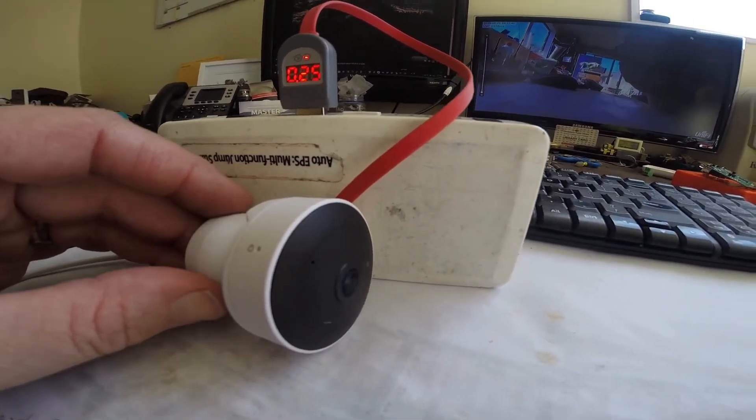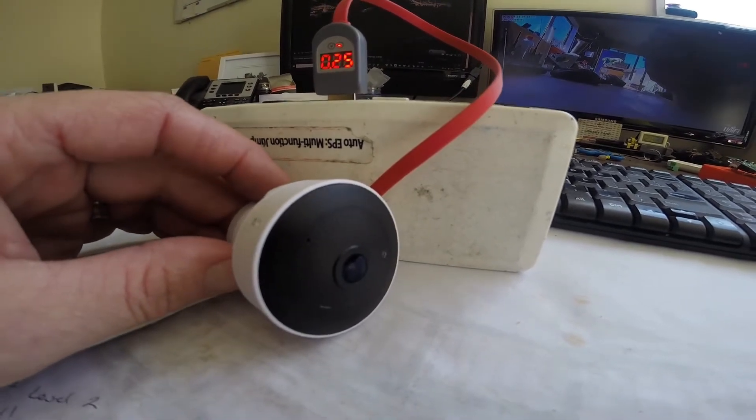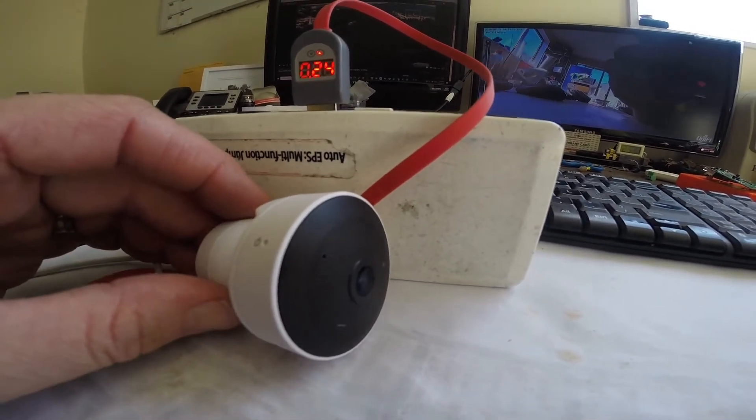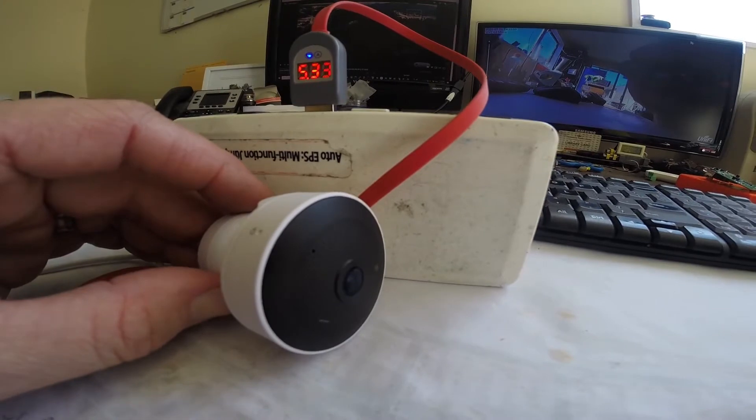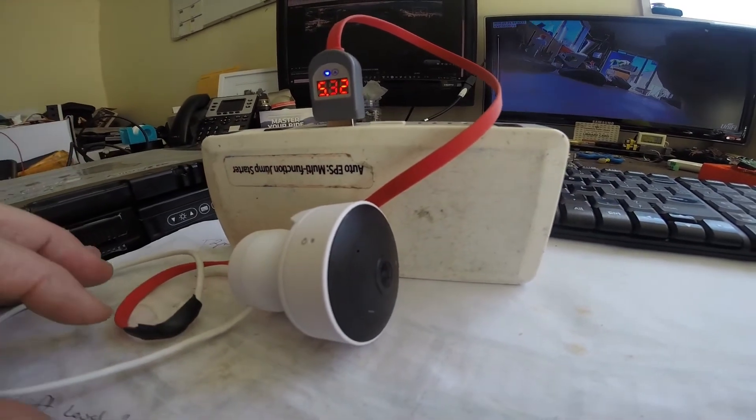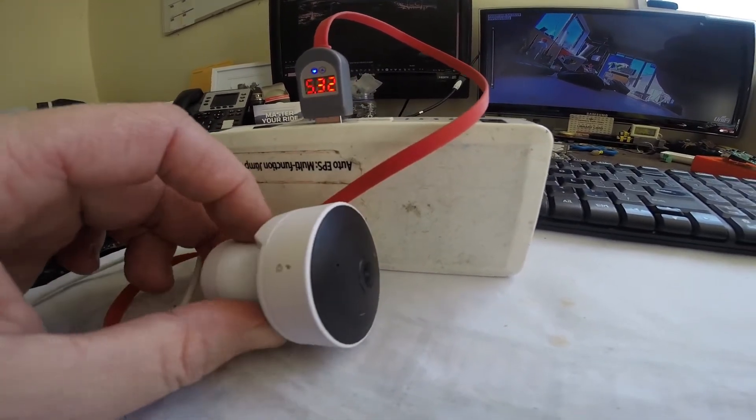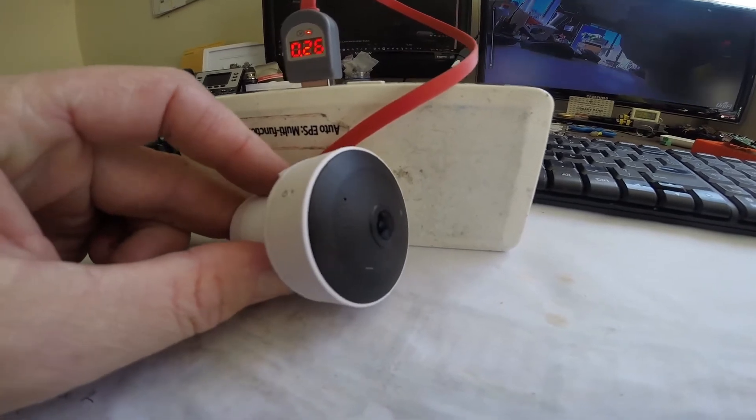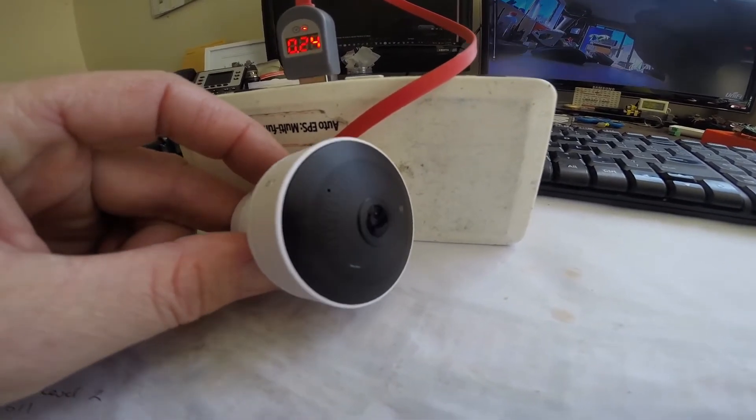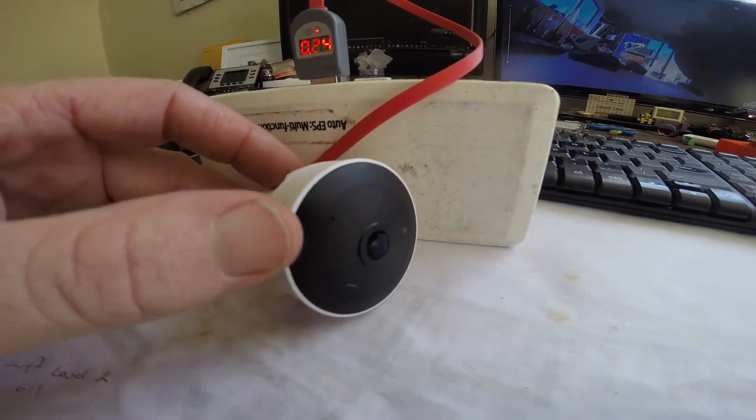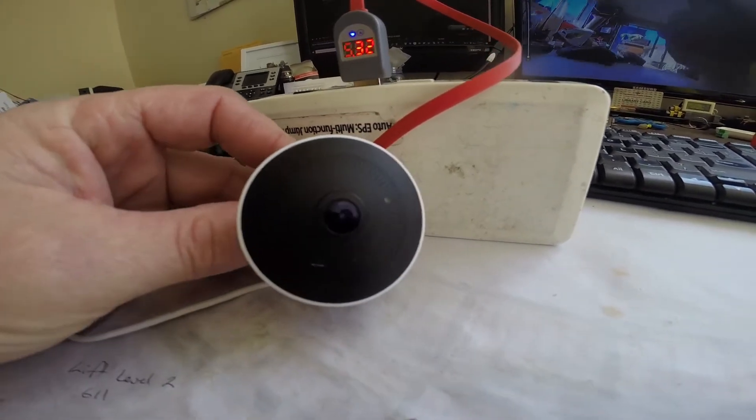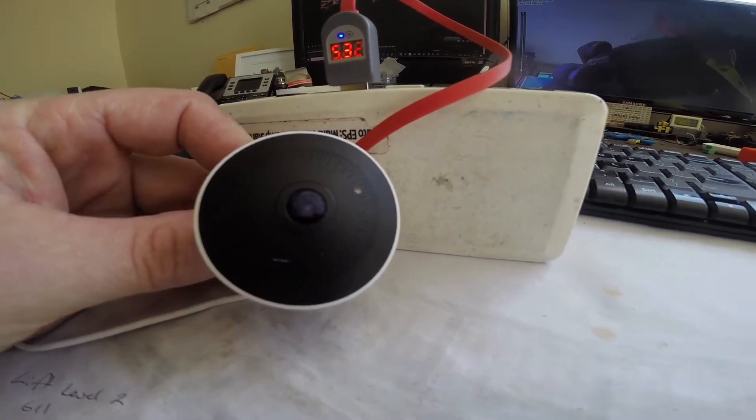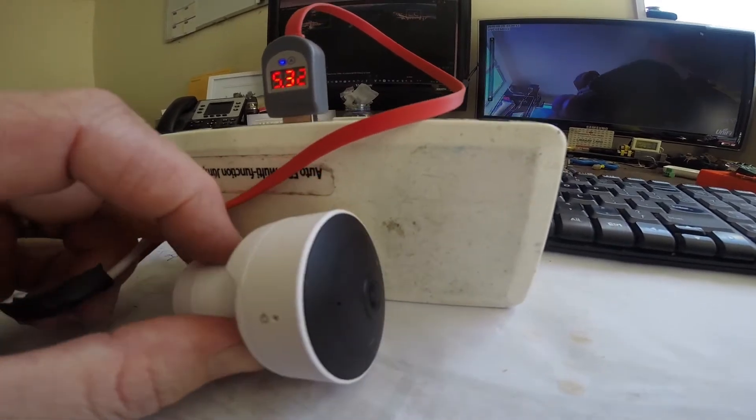So yeah, it functions and works quite well. The camera works off wi-fi, so anywhere you've got wi-fi coverage you can place this and have a hidden camera somewhere there.